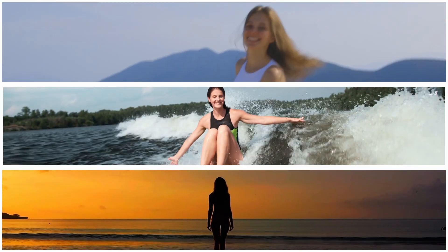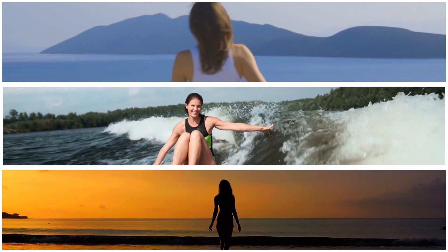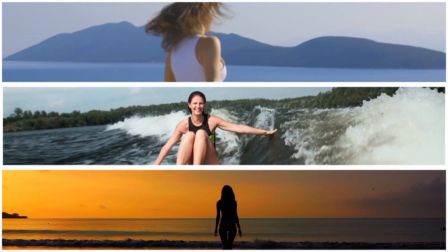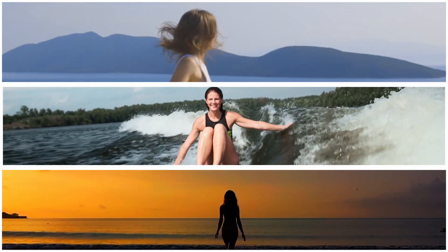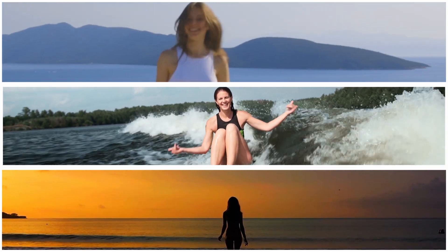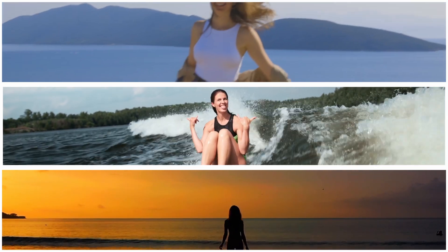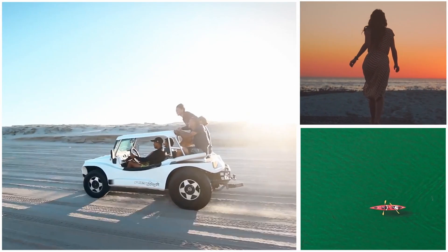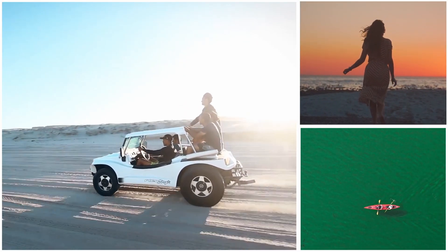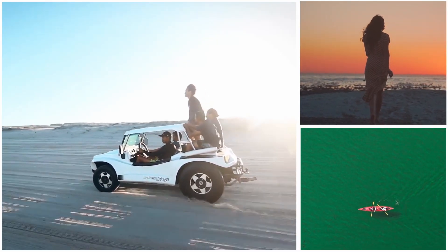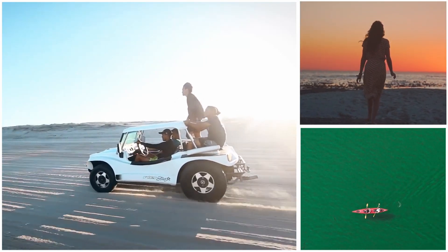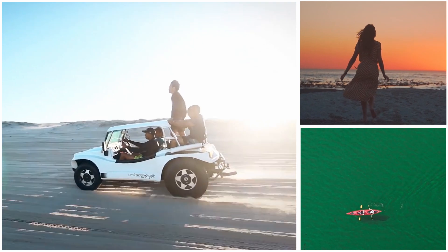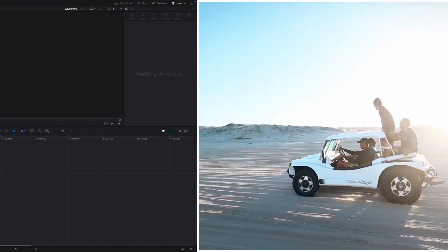And if you haven't subscribed yet, make sure to hit that subscribe button. It really helps out the channel and you won't miss future tutorials. And I have also included a free downloadable template of this effect. The link is in the video description so you can grab it and use it right away.